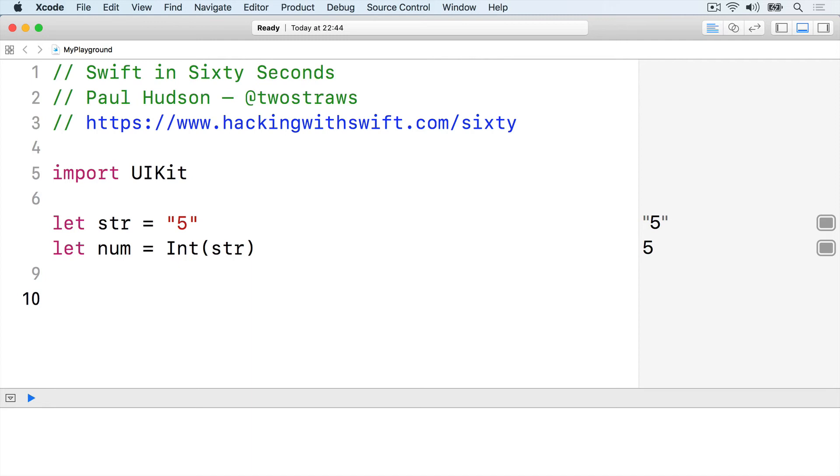That converts a string to an integer, but because you might try to pass any string there, what you actually get back is an optional integer.